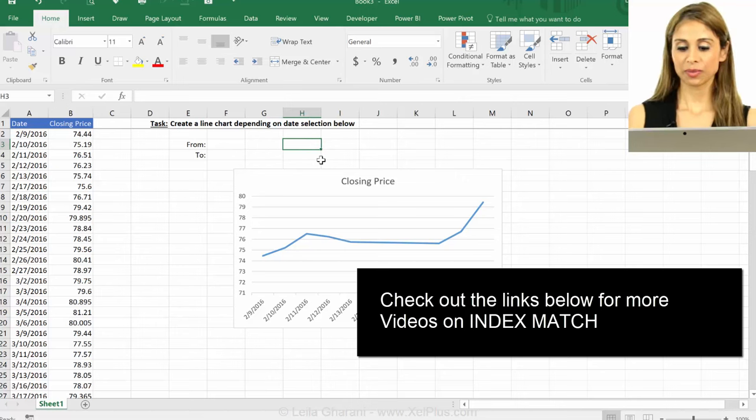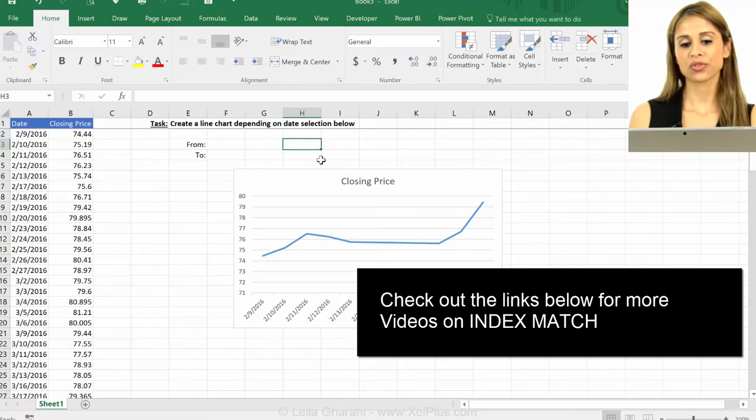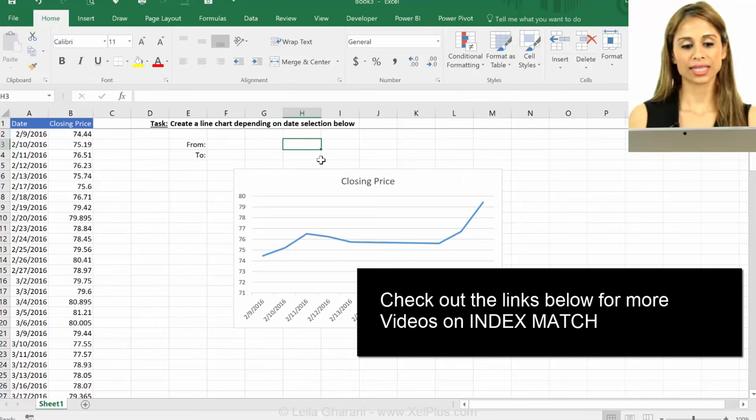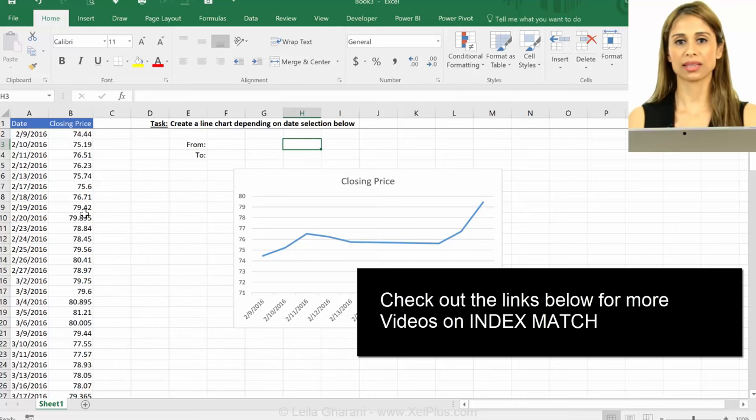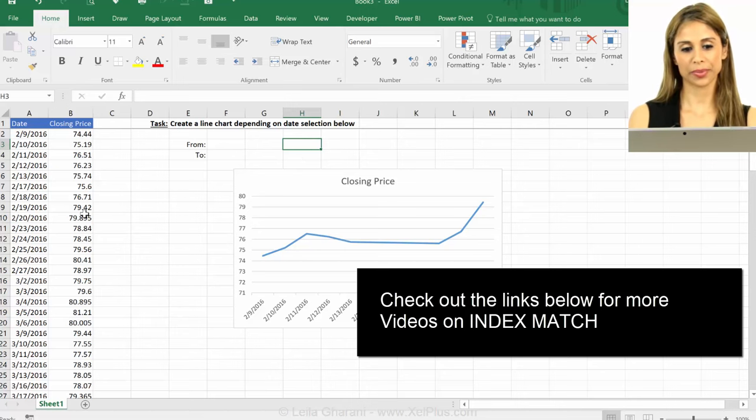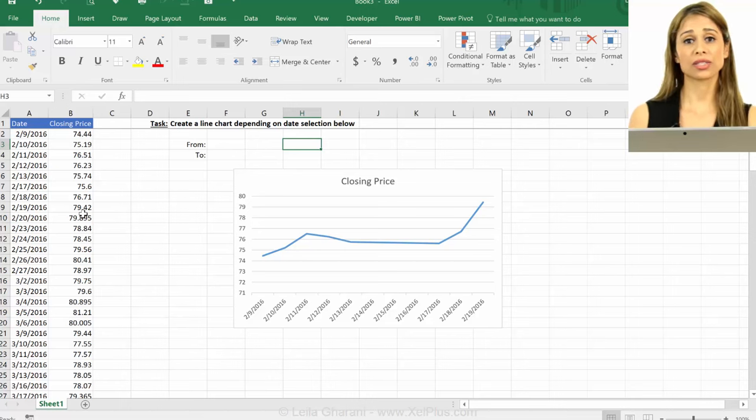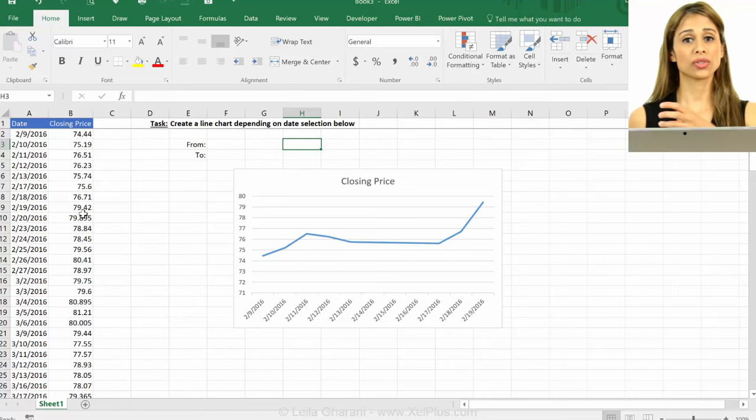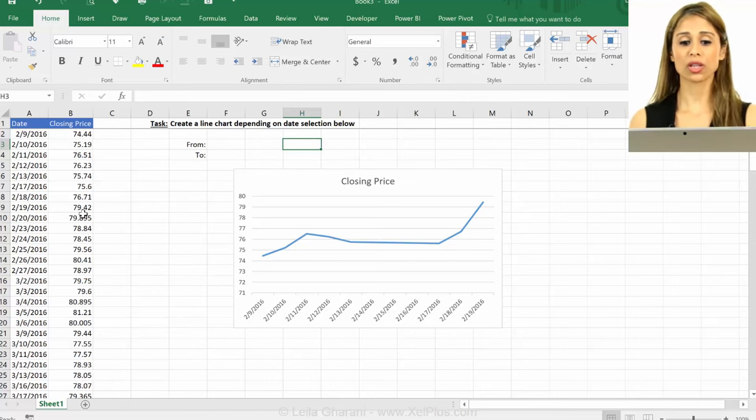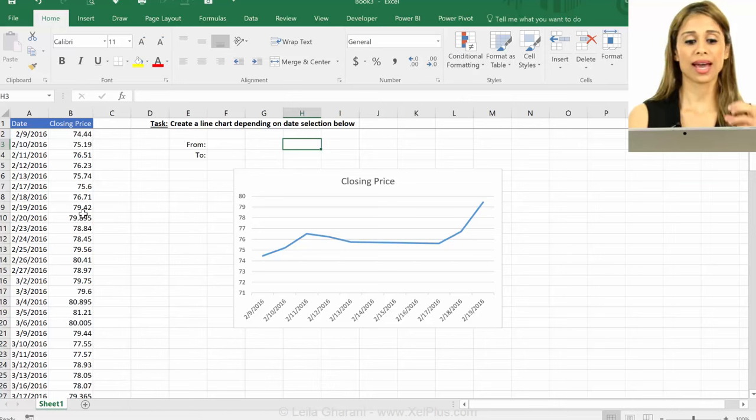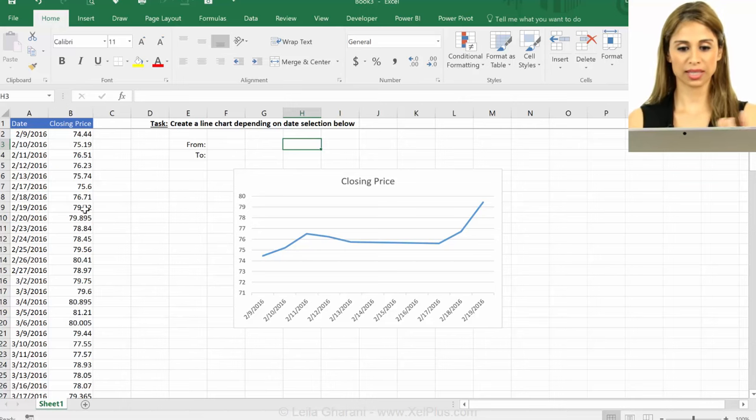If you're familiar with index and match, you know that it returns the value in a cell that you're looking up. So you index an area where you think your answer is, you use the match function to get the coordinates, how many rows and columns to move, and it returns the value in the cell.